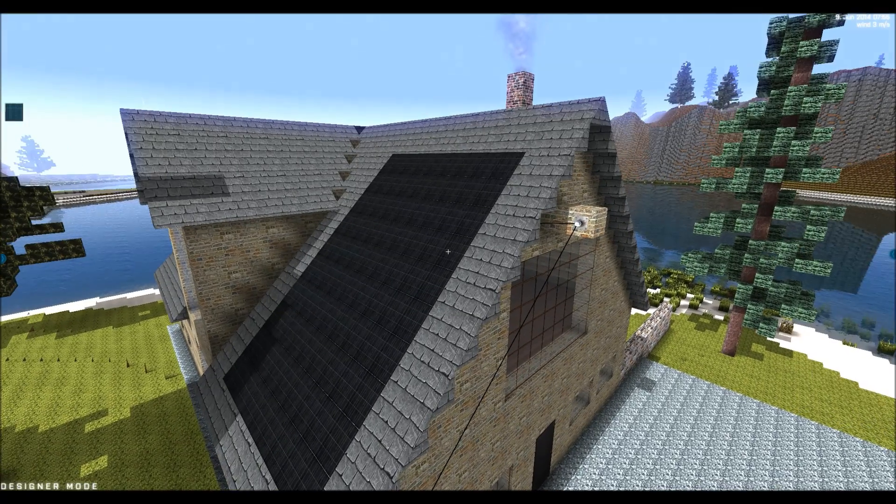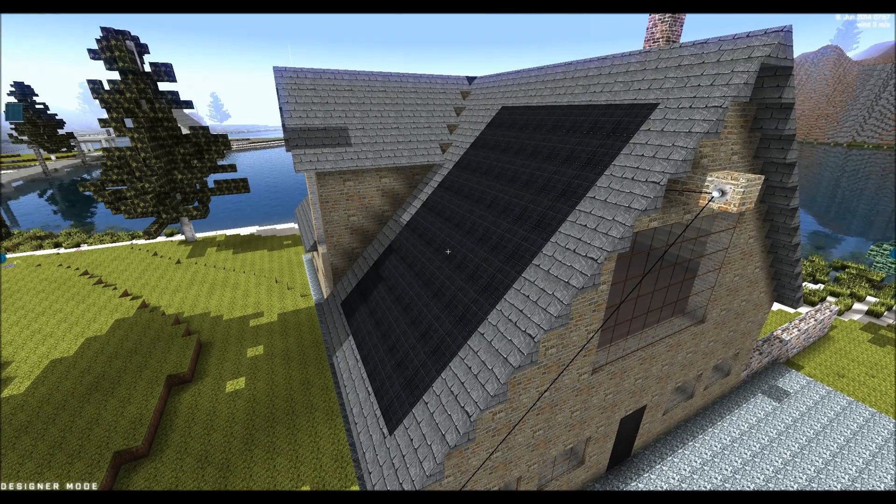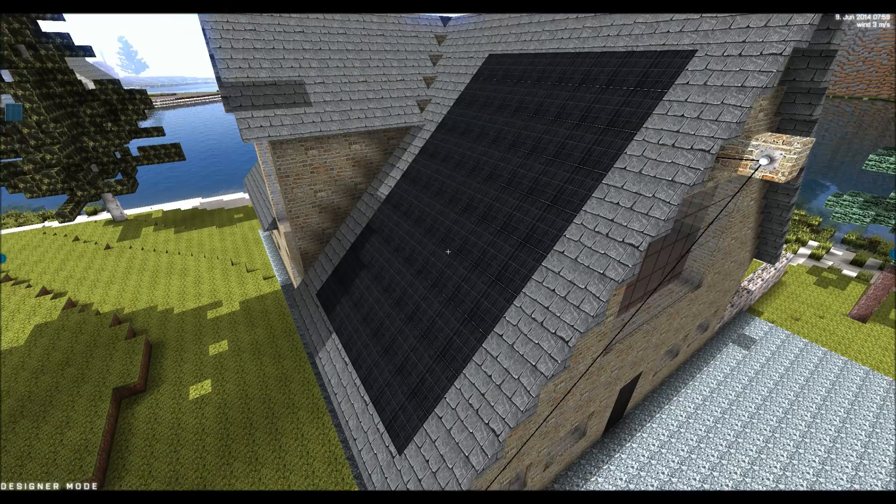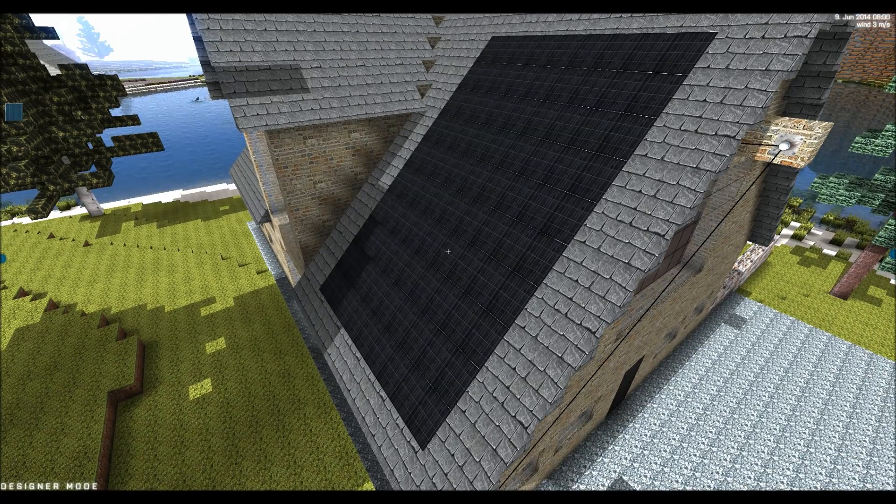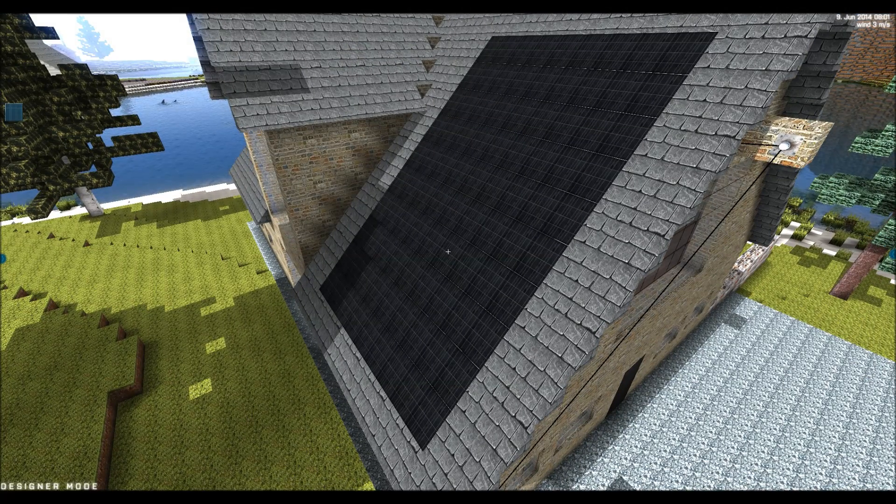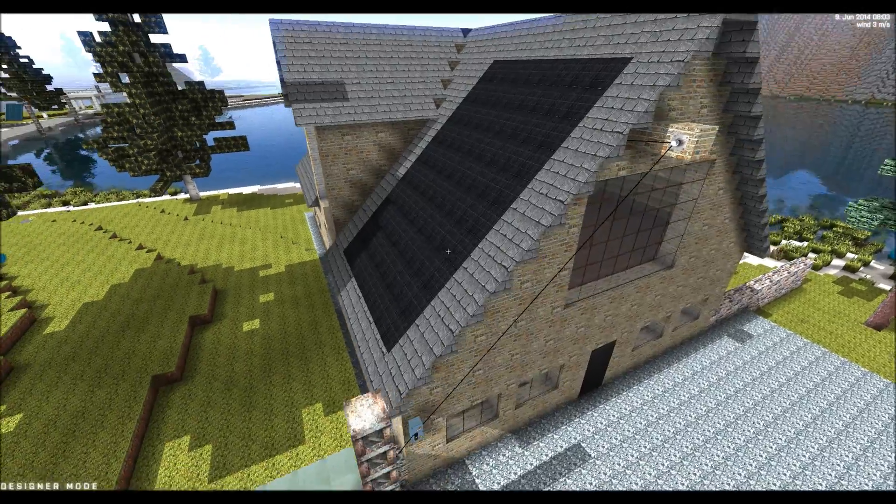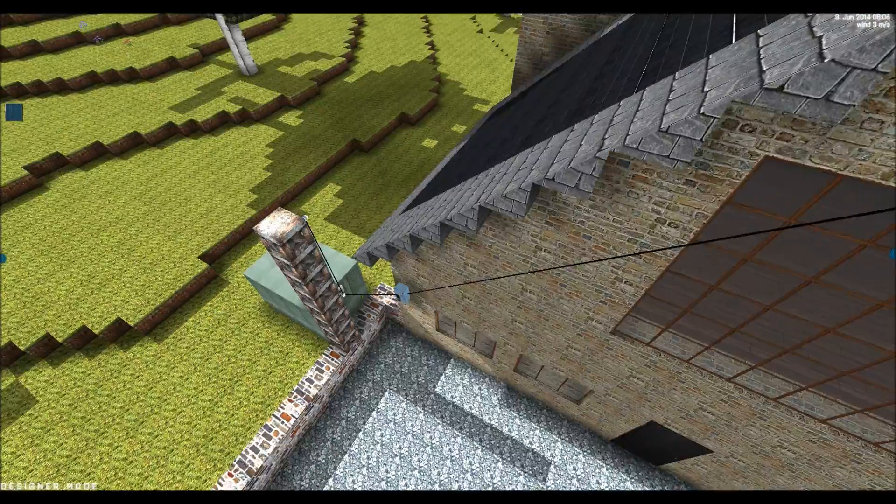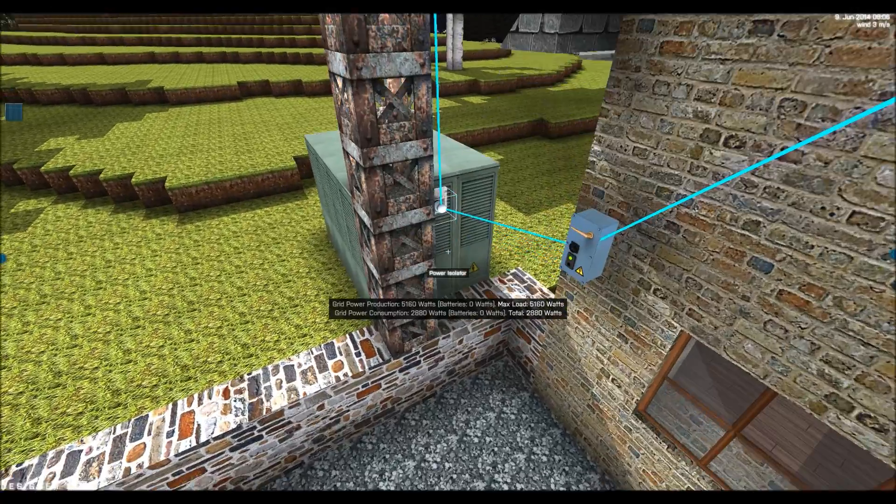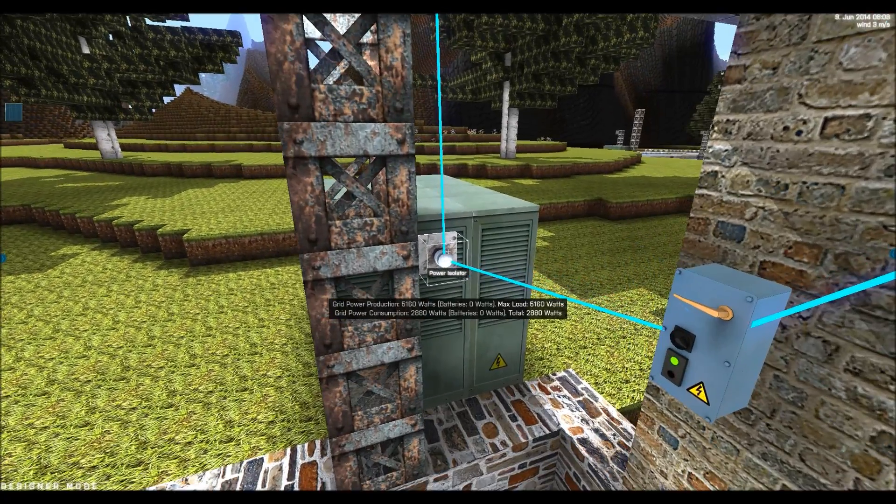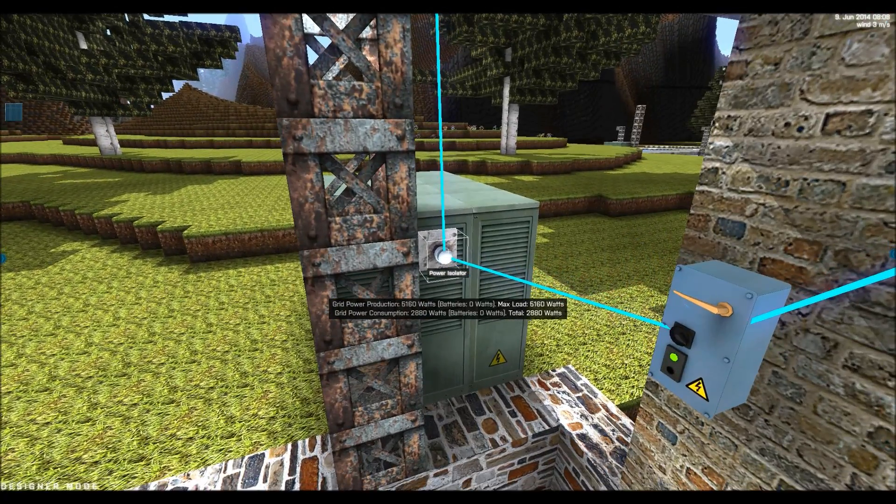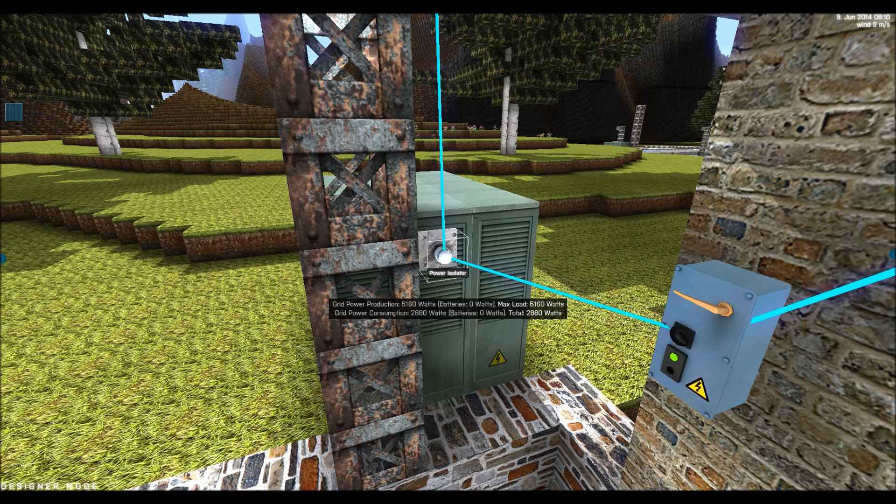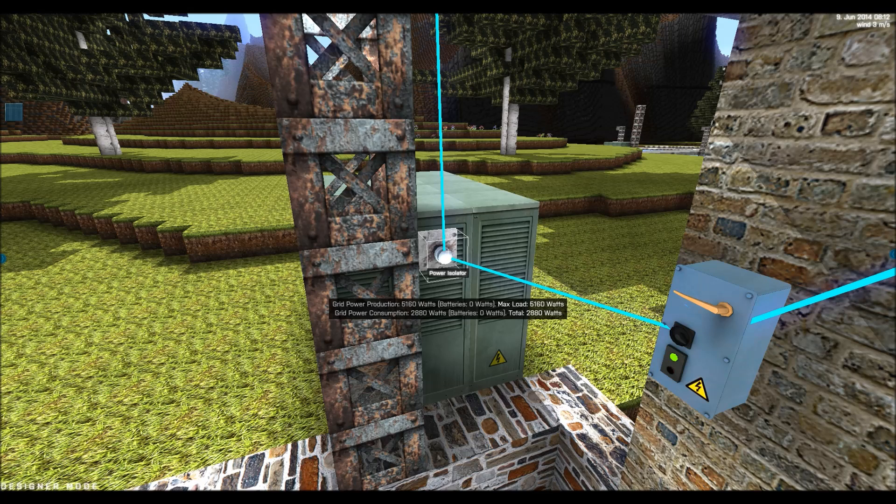When the sun is on the other side of the house, the sun rays don't hit the solar panels and so we won't generate any power. But right now we are generating power and you can always point to any of the power isolators. And you can see the power grid production is currently about 5000 watts.